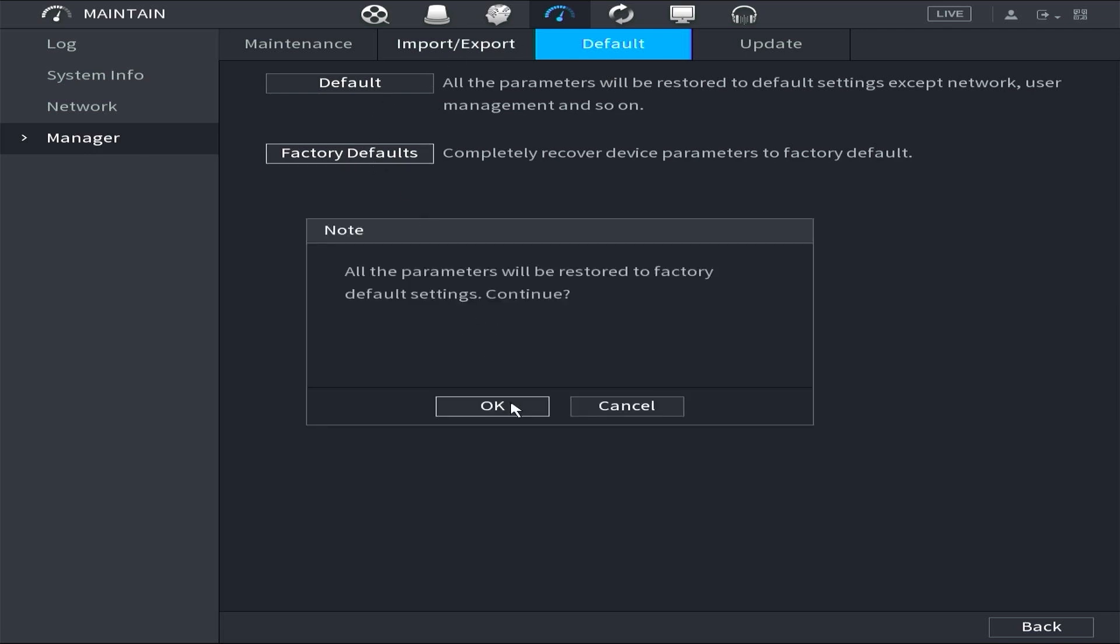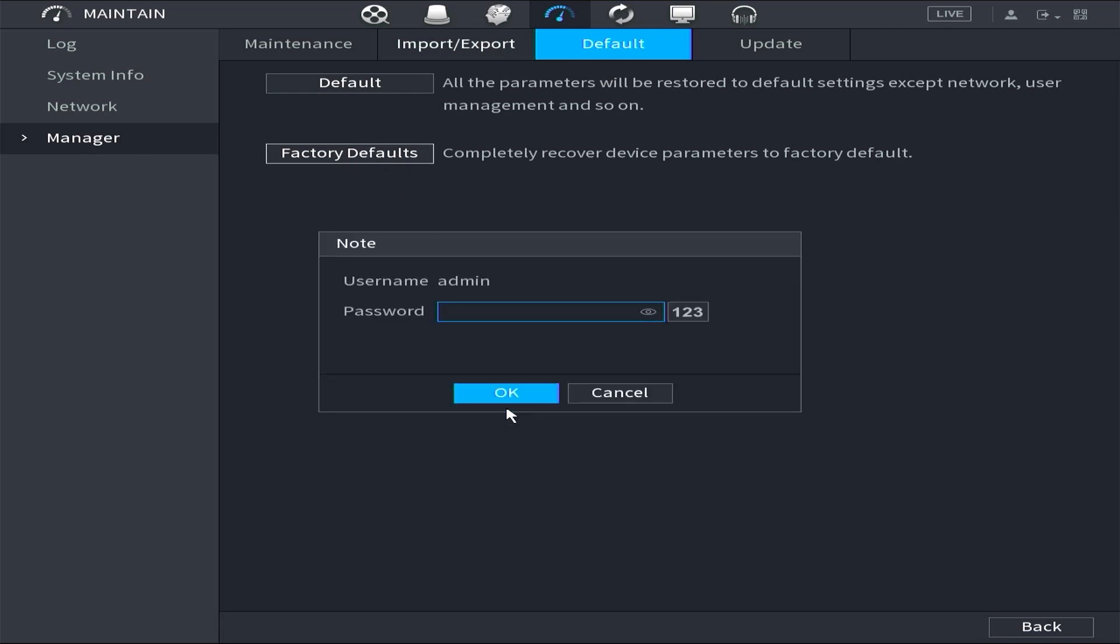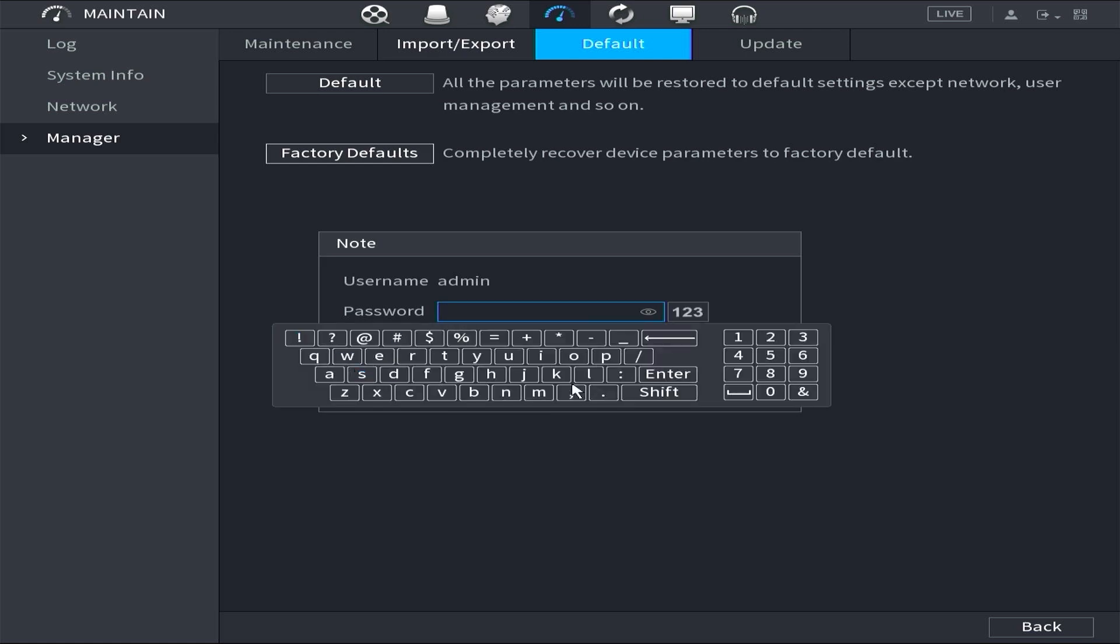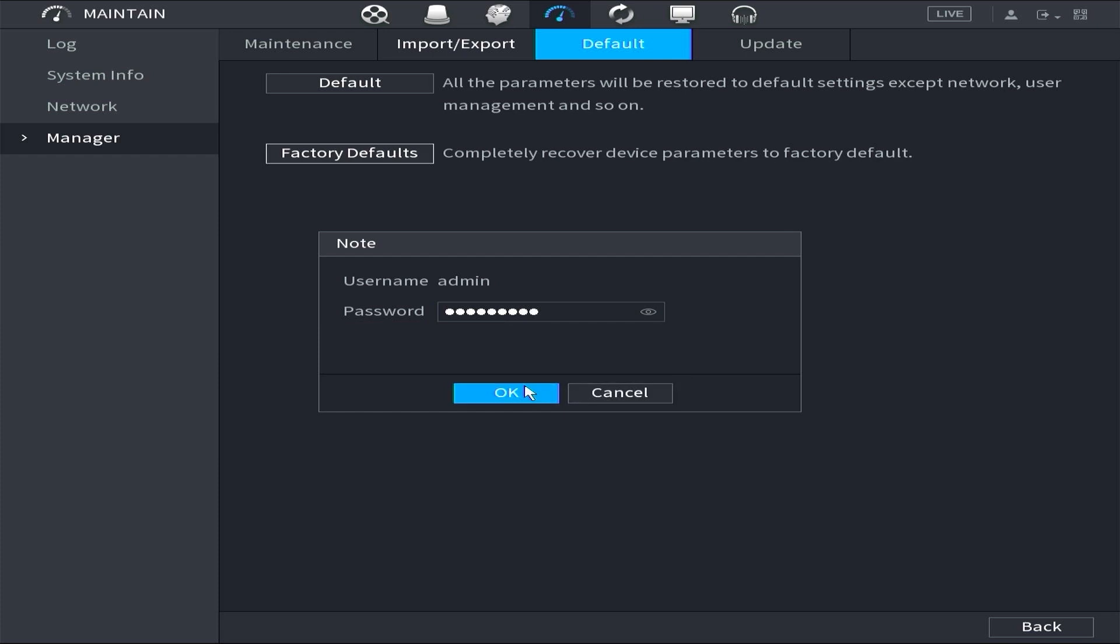Then click OK when prompted for confirmation. Next, enter the DVR password and confirm by clicking the OK button.